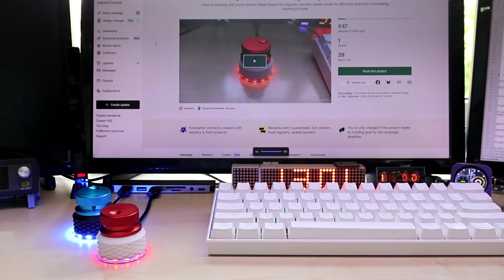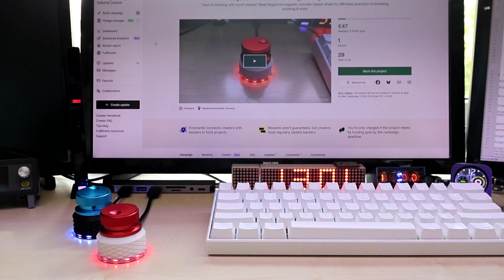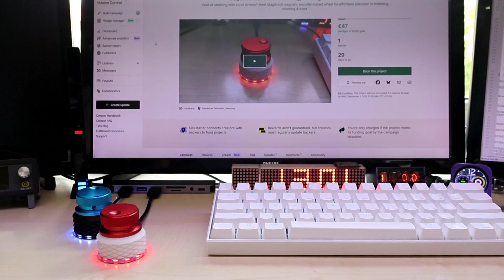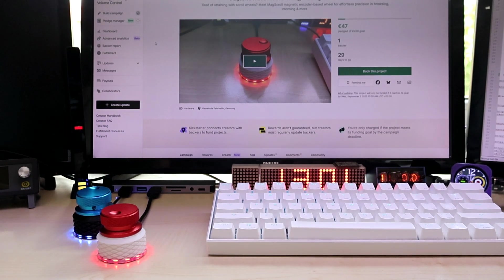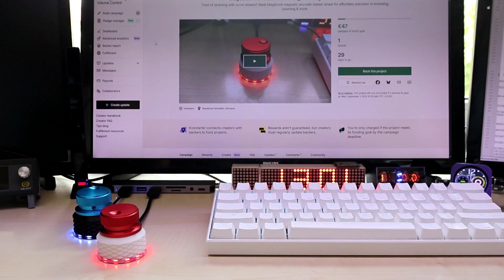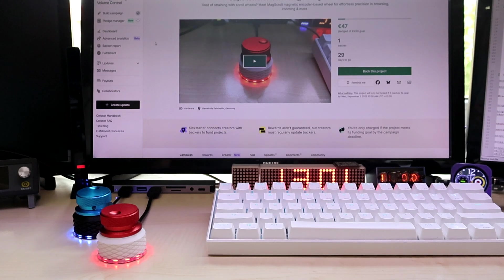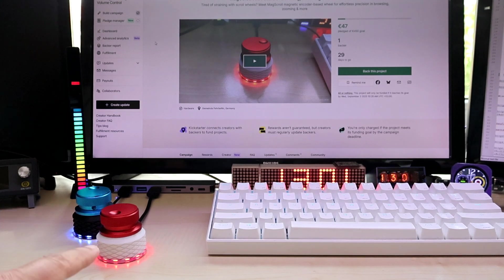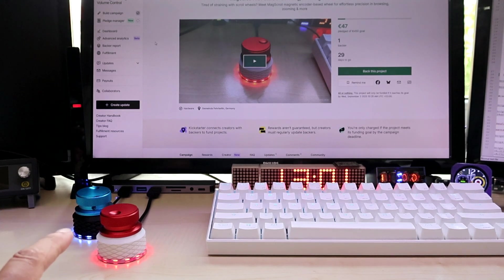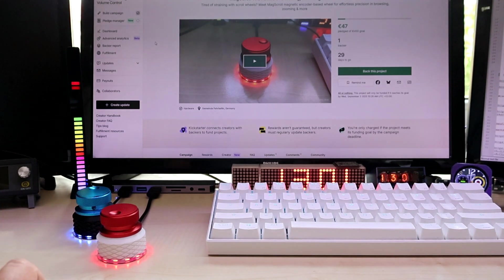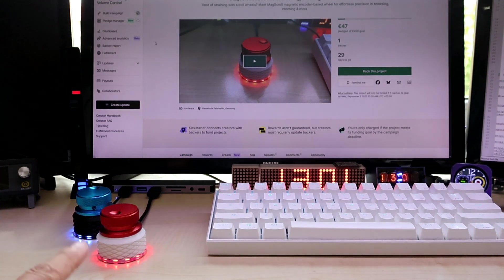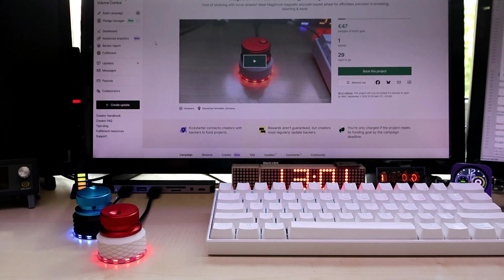You can also scroll YouTube videos, VLC videos, media player videos, and you can zoom in and out. You can do many things. The firmware will be provided so you can upload your own firmware.